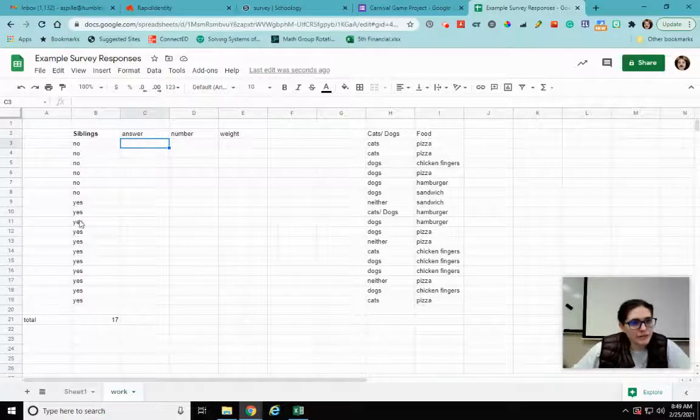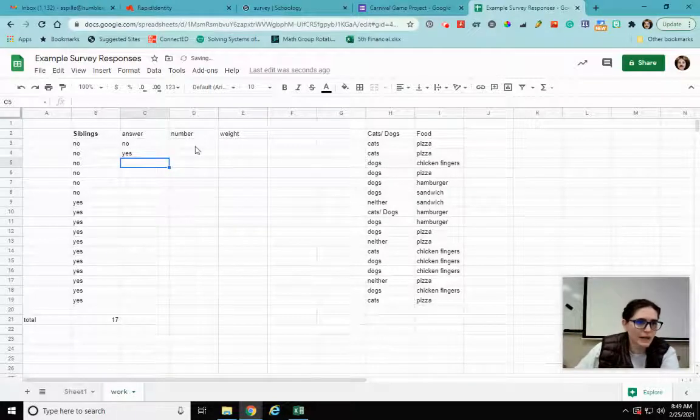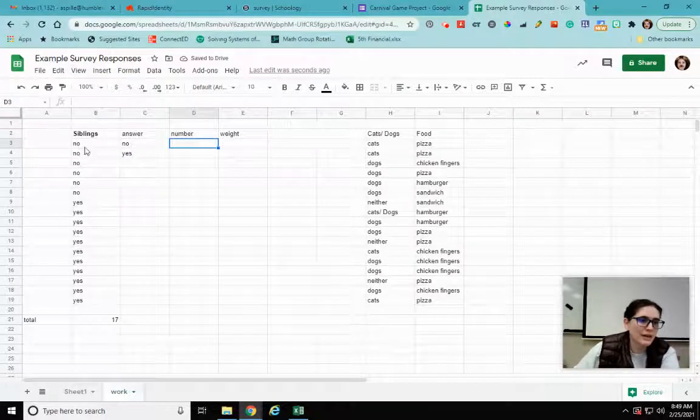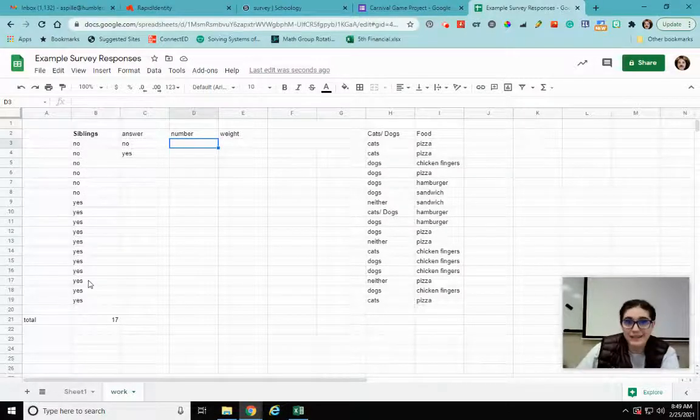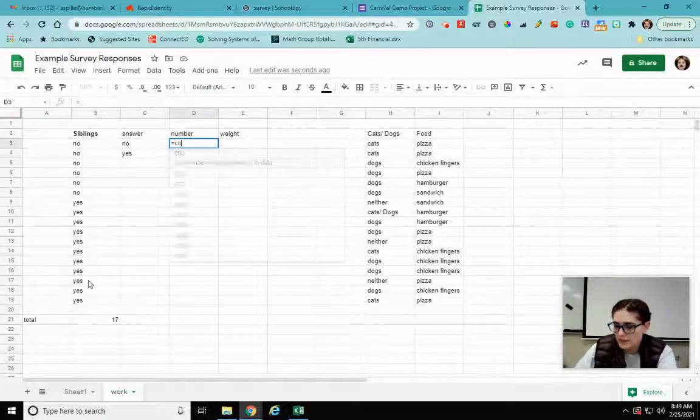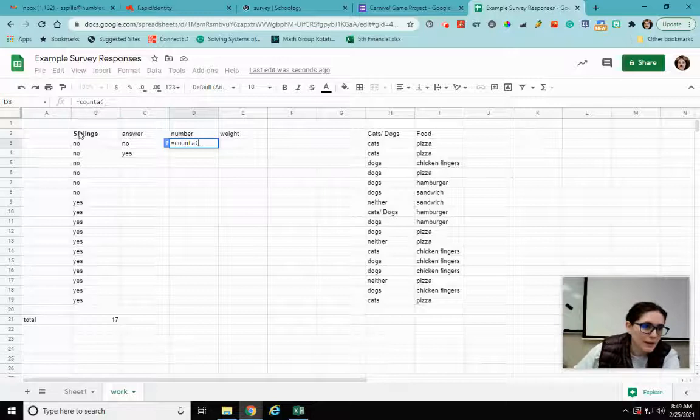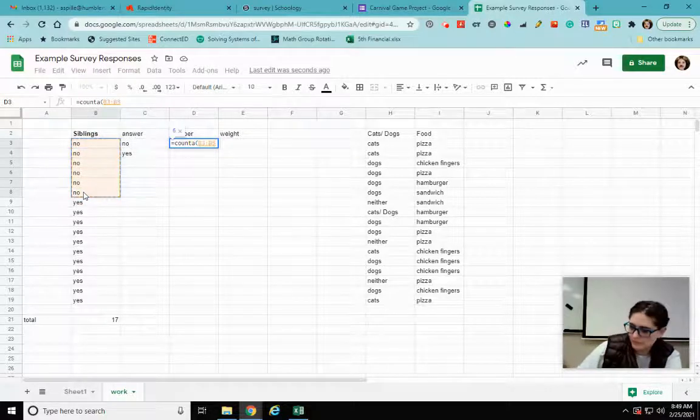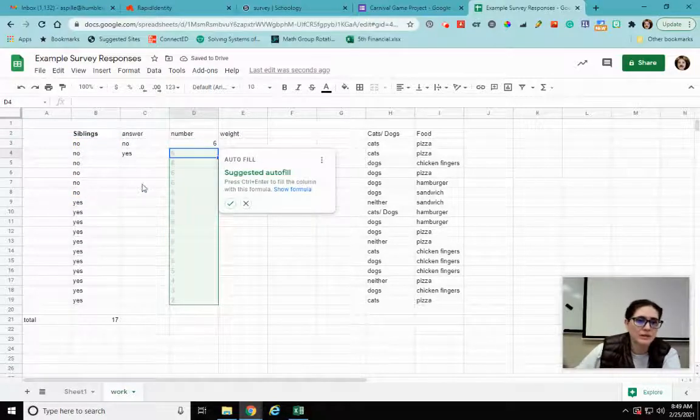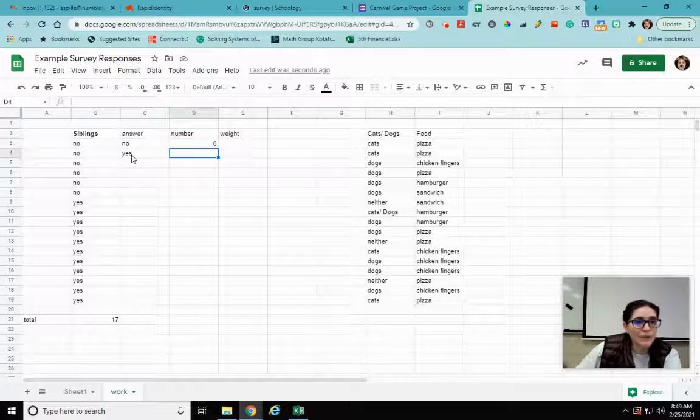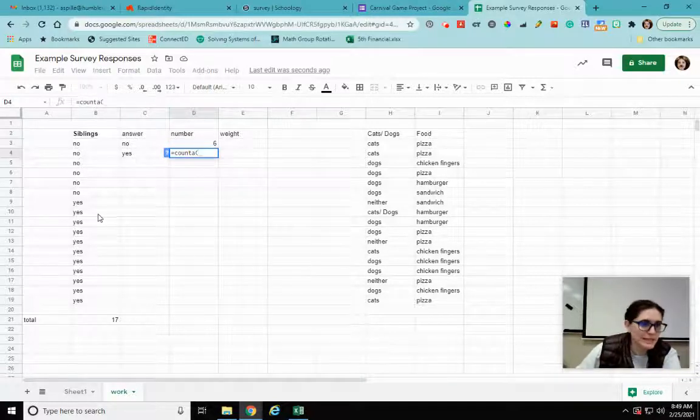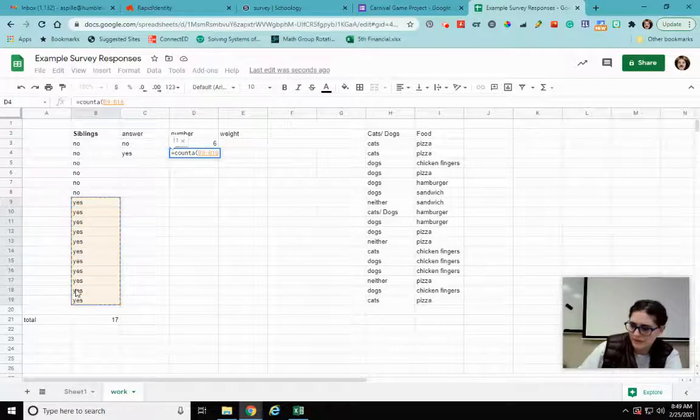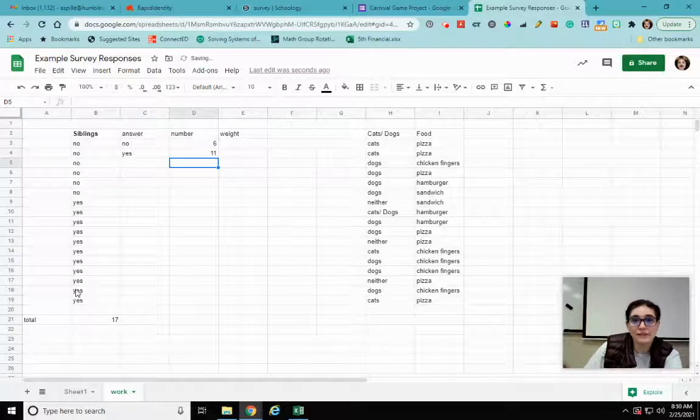Now this - so I have two answers, I have a no and I have a yes. No and yes. And I want the number of no's and the number of yeses. Well I can go in and I can count one, two, three, four, five, six. I can count these or I can make it do it for me. So I'm going to go equals count A, open parentheses, I'm going to highlight only the no's. There are six of them. I don't want this suggested autofill. Now I want to count the yeses. So I go equals count A, open parentheses, highlight all the yeses, close parentheses. Ta-da, so there are 11 of those.